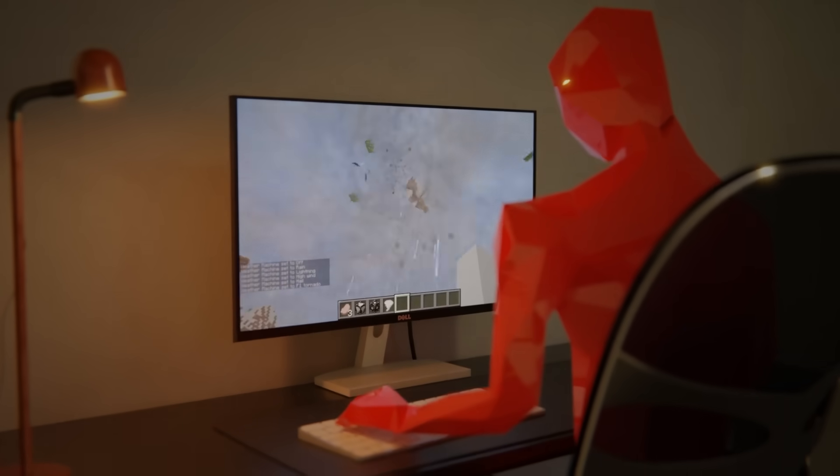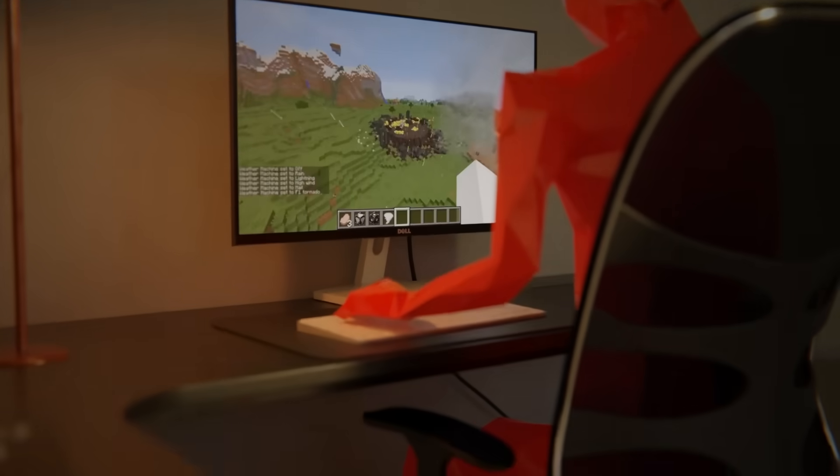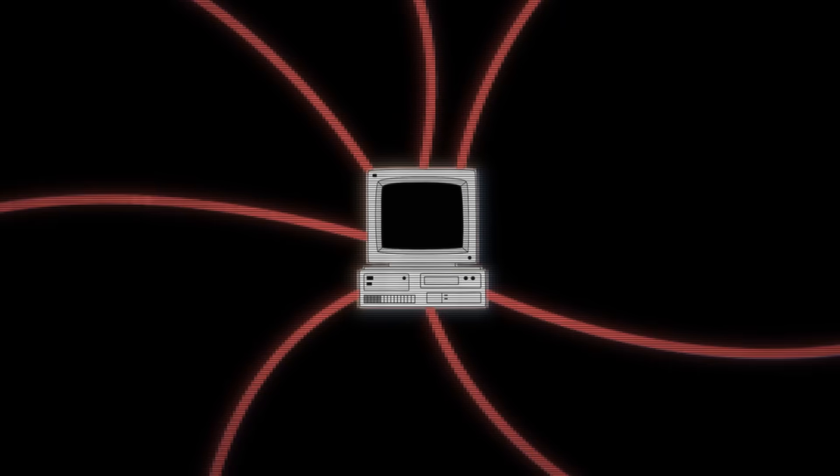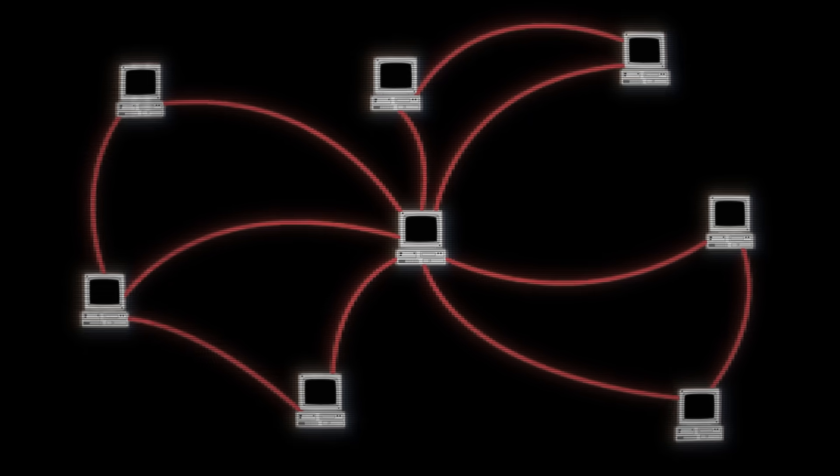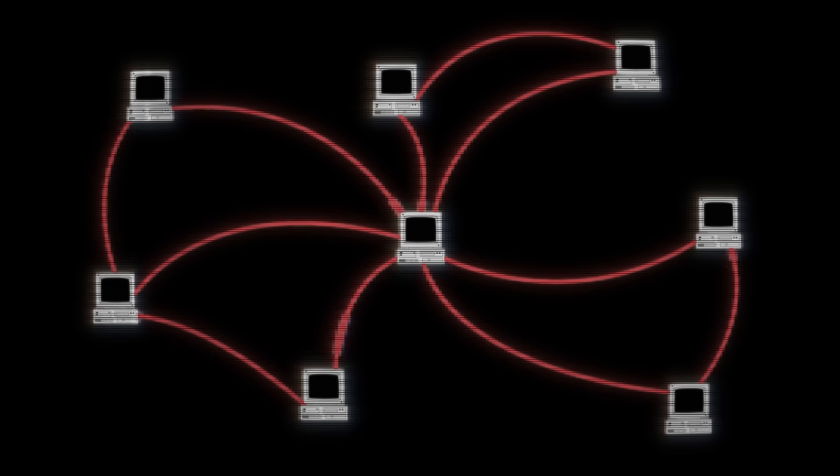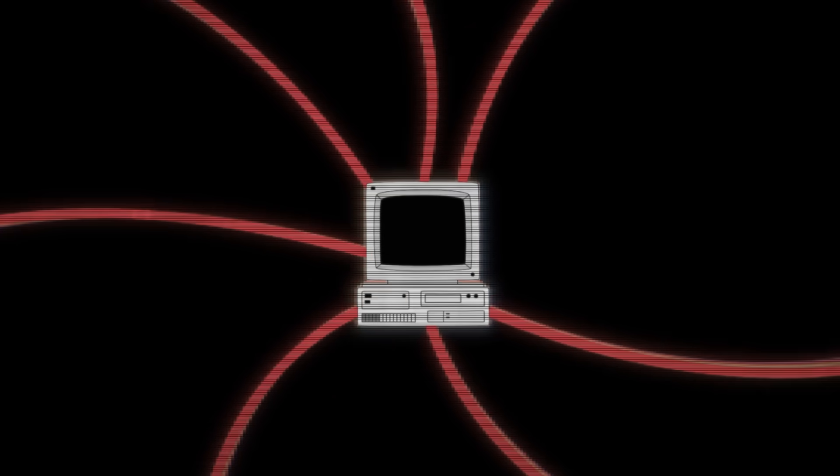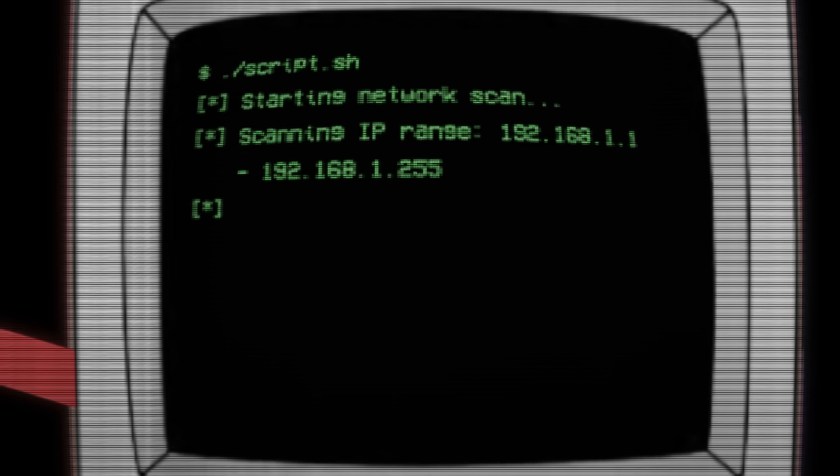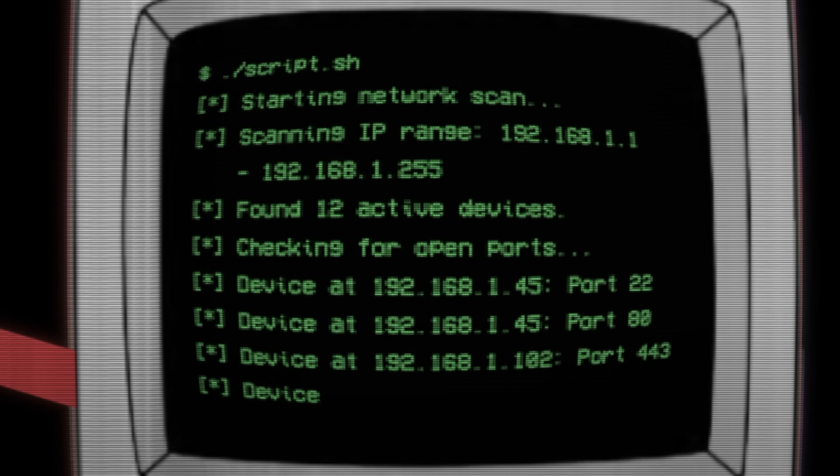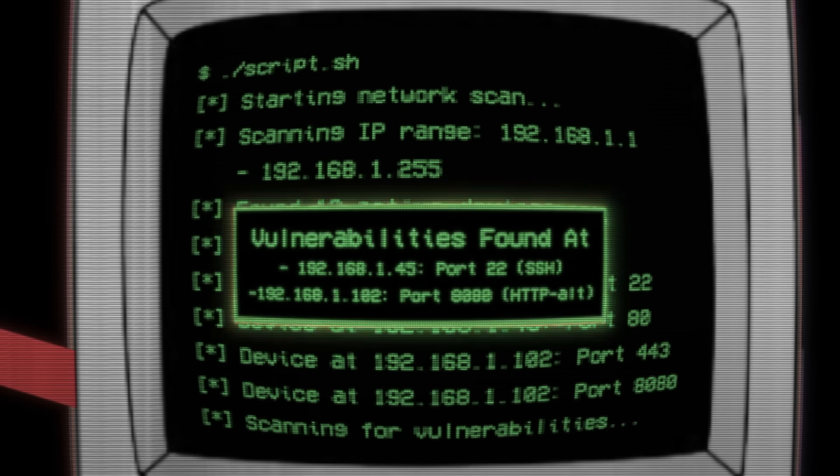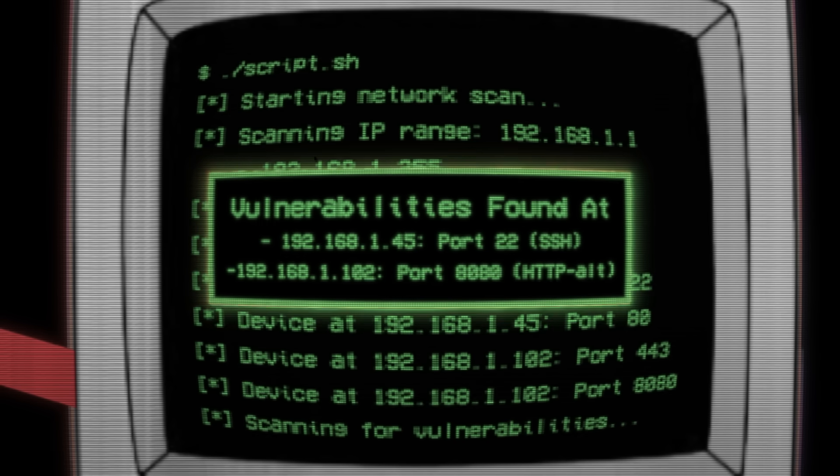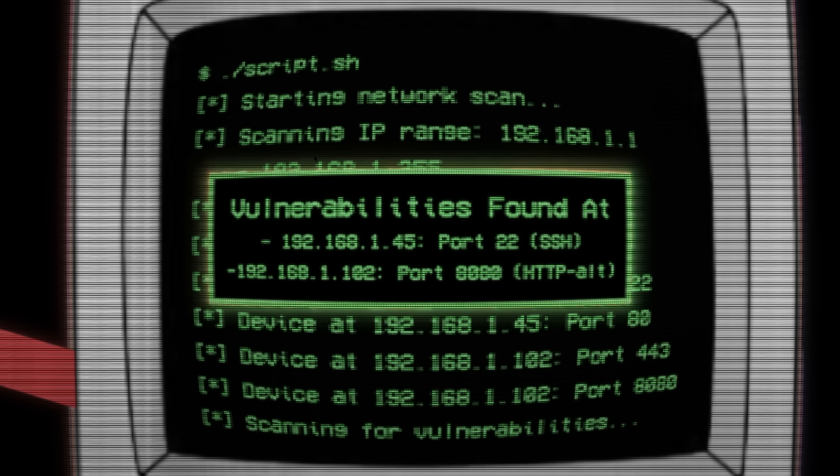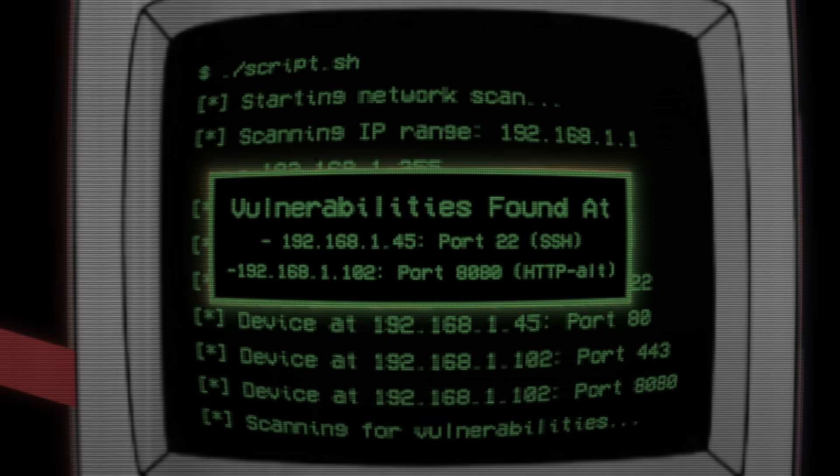At 16, he started experimenting with botnets, networks of computers that could be controlled without their users' knowledge. At first, it was just a hobby. Paris would write simple scripts to automate tasks like scanning the internet for vulnerable devices. He wasn't thinking about causing harm, he was just curious about how things worked.